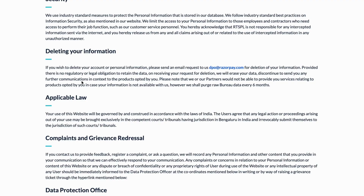As you can see, if you wish to delete your account or personal information, please send an email request to this address shown on screen. Make sure that you remember this email for deletion of your information.